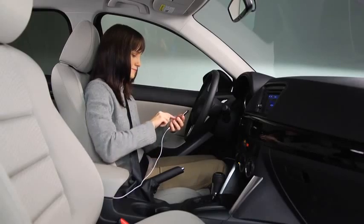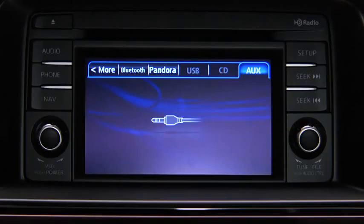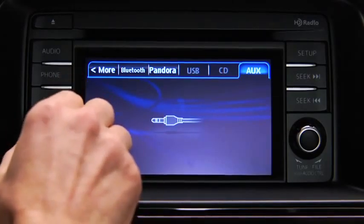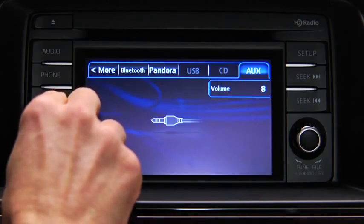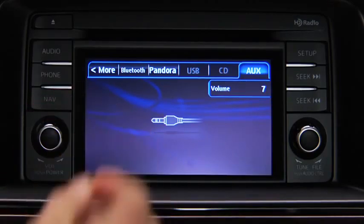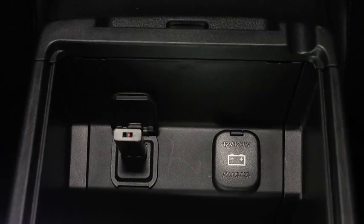Set the volume on the audio player to the highest point before distortion occurs, then use the vehicle audio system controls to adjust the volume. To connect USB memory or a compatible iPod or iPhone, insert a connection plug into the USB audio input.